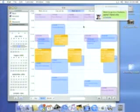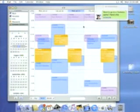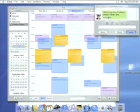I can even get calendars over iChat. You want to go to the Yankees game? Here's the schedule. Great.